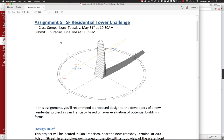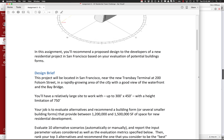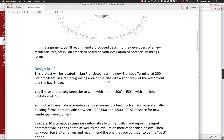In class next Tuesday, for people who have been working on it, we'll compare where people are. We all have the same basic design problem, and it'd be great to compare different people's metrics and what they're recommending. The idea is you're going to be recommending a proposed design to the developers of a new residential project — you'll evaluate different forms and ultimately recommend what you think would be the best form.